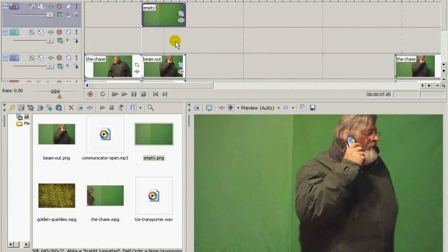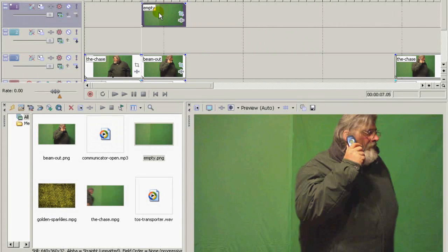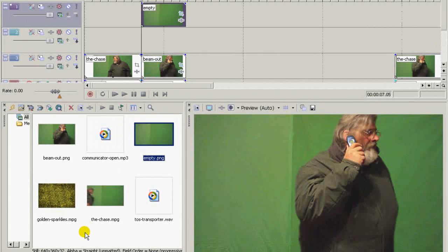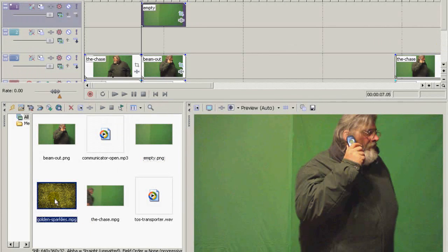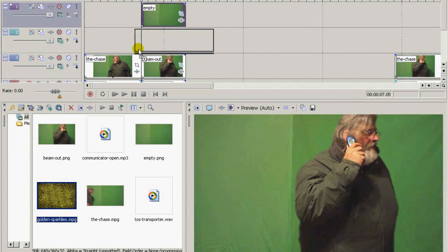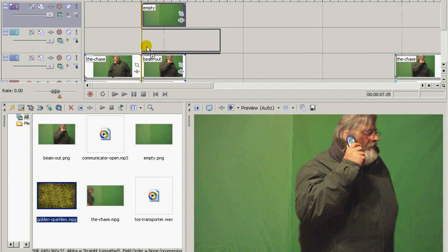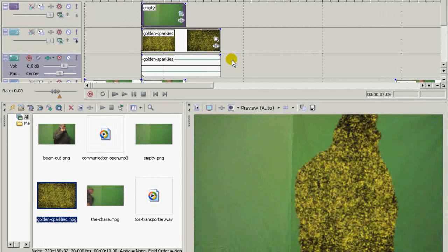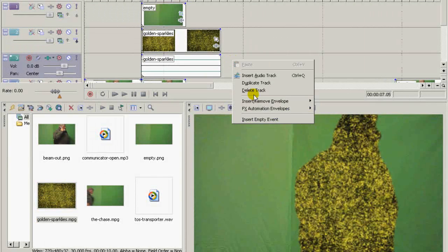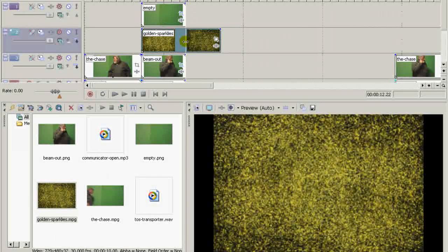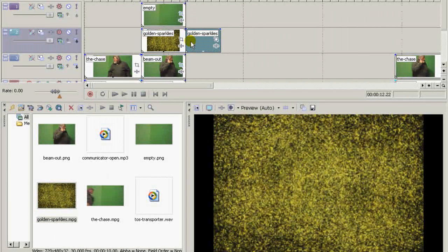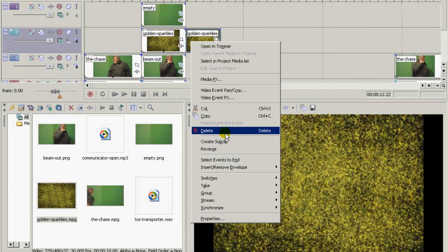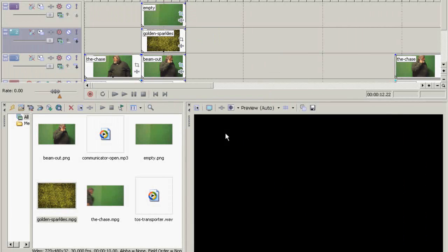Now this empty track has a hole cut in it that's the shape of your actor. Now you take your sparkles effect. This is the visual part of the transporter effect. Bring that up here. It's got an audio track, but we don't need that, so we'll just delete it. We will trim this to be the same length as what we're working with.